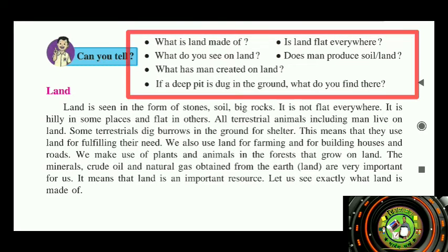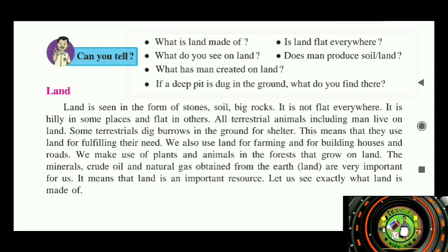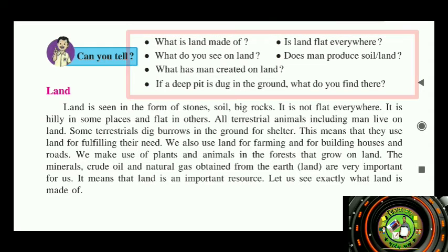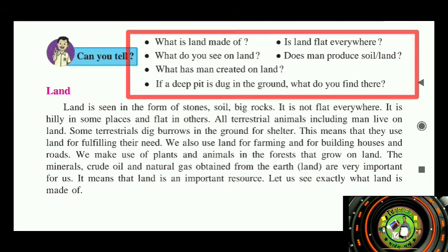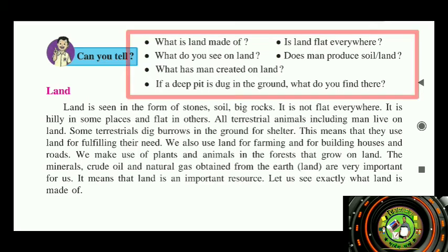What do you see on land? Mountains, valleys, rivers, and oceans can be seen on the land. In urban regions we can see buildings, construction, and bridges. In rural areas we can see farms, orchards, and some trees covering the mountains.